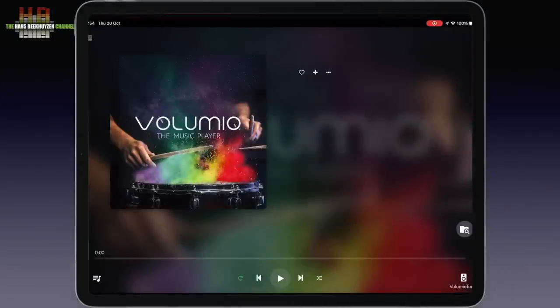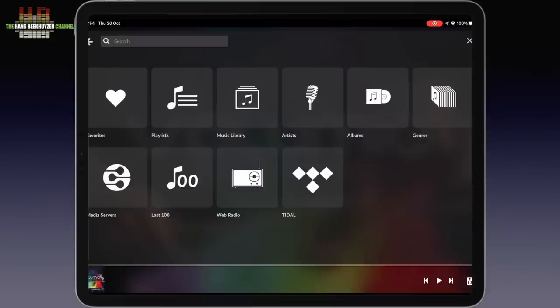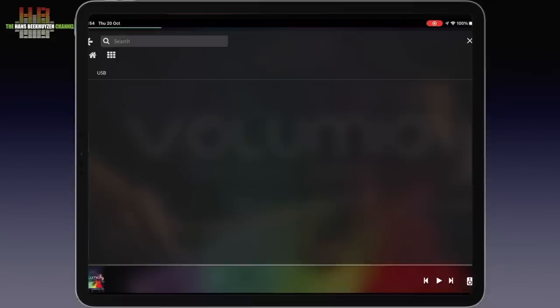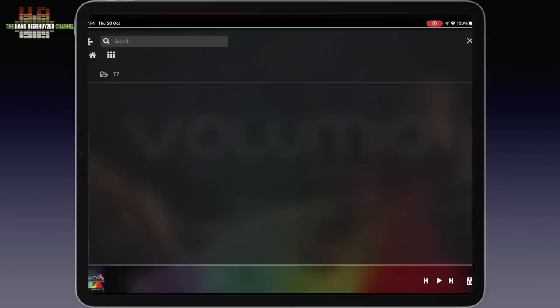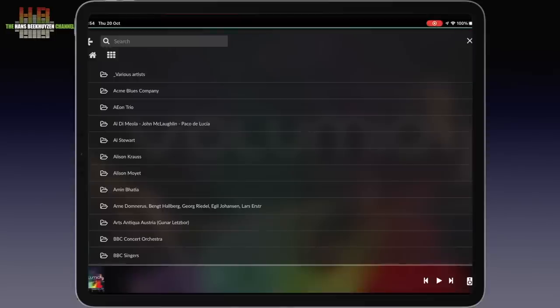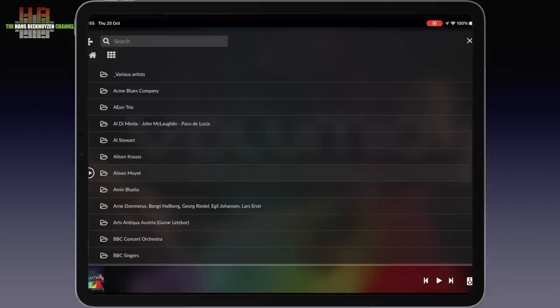Selecting music to play is done with this icon. It brings you to an overview of sources, as we know from earlier versions of Volumio. Your music library brings you to the USB drive or network share if present. I have an SSD drive connected. Let's open that and choose Alison Krauss and play a track.